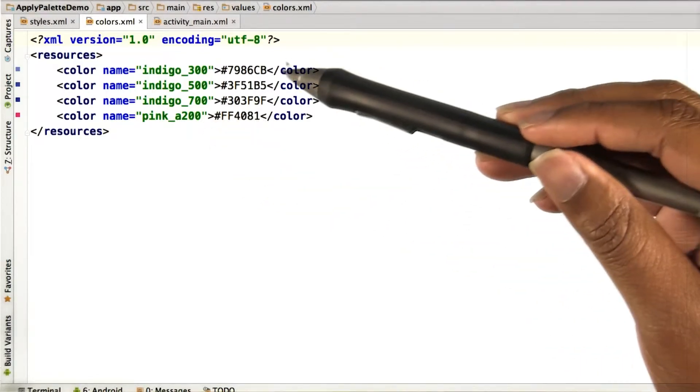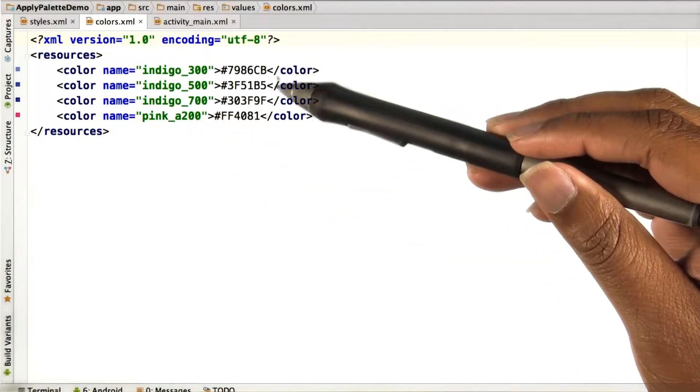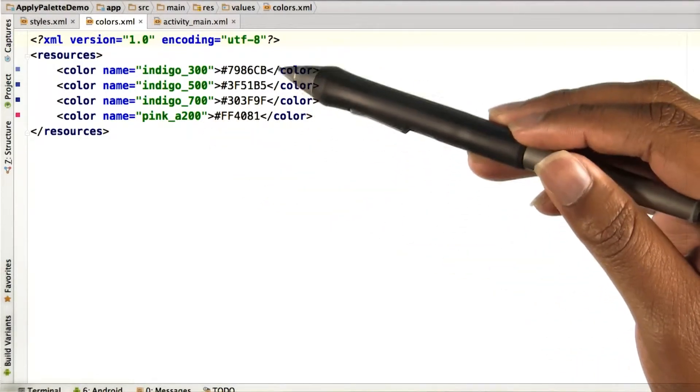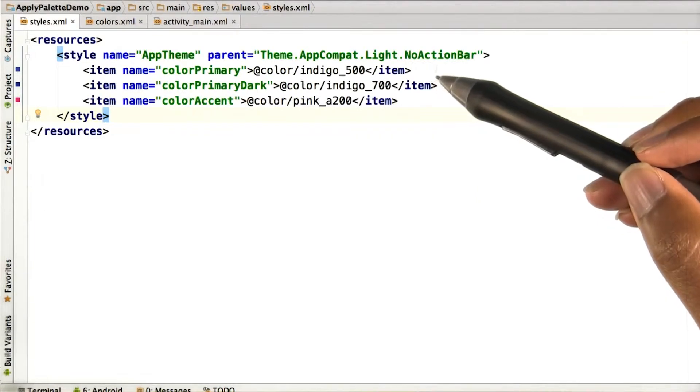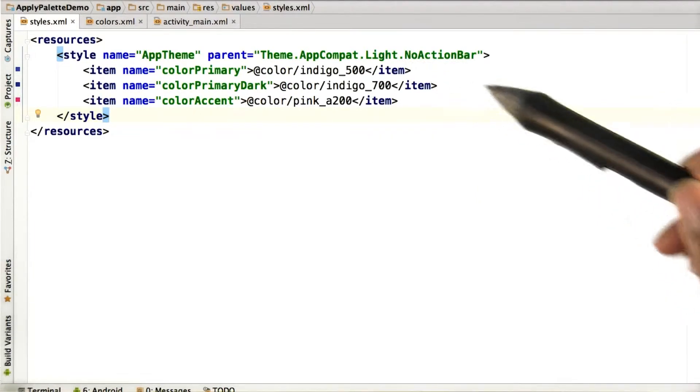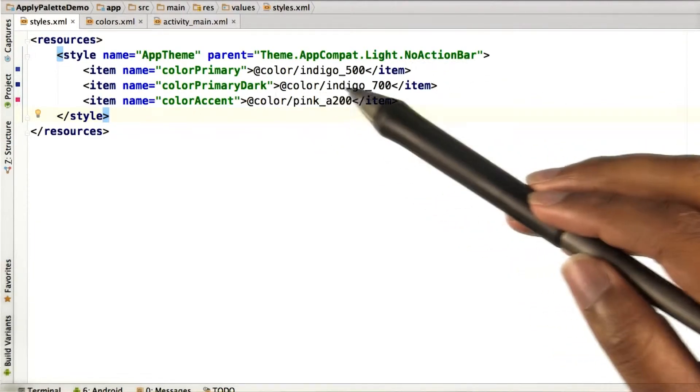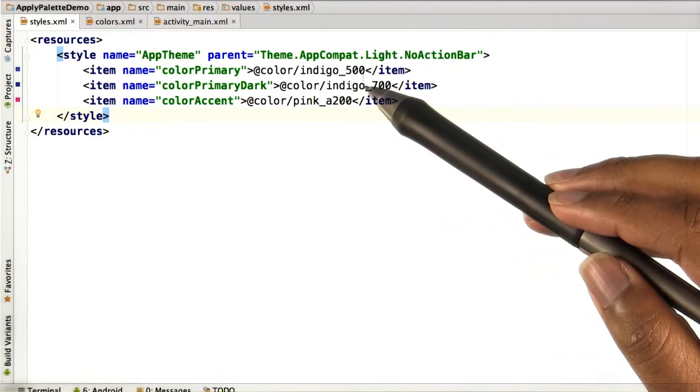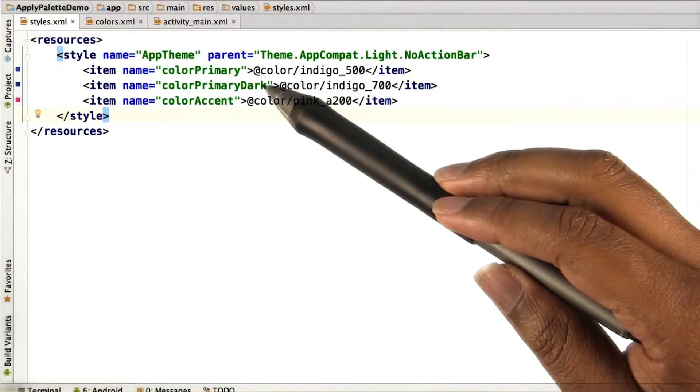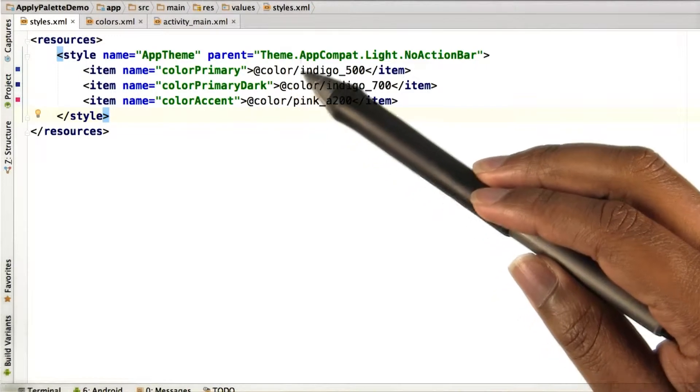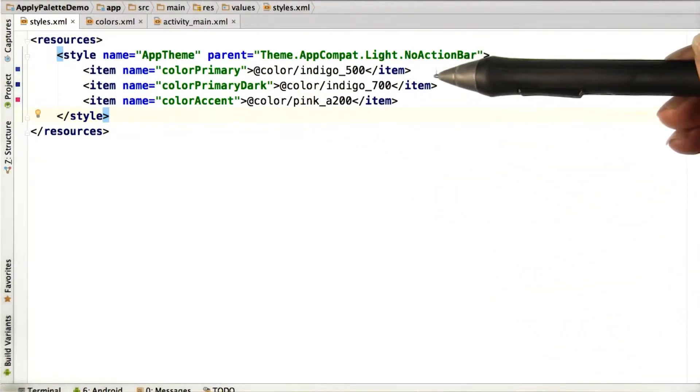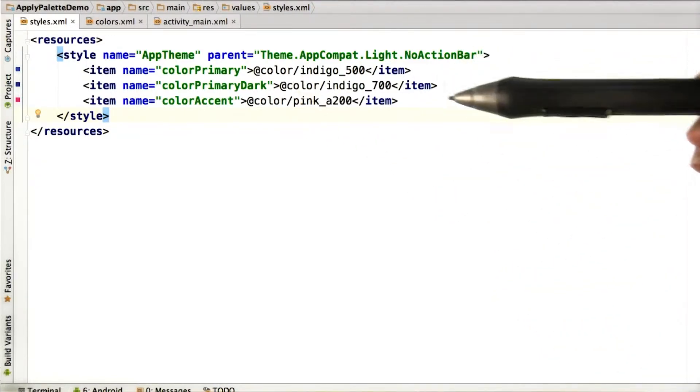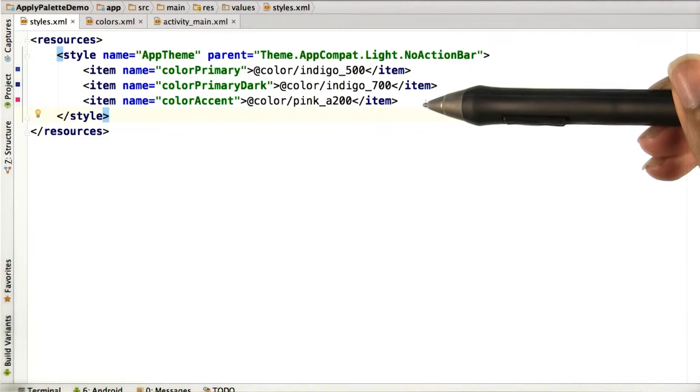And then used the hexadecimal values for those colors. In the style for my app, I use those identifiers prefixed by at color and a slash for my color primary, primary dark, and the accent color.